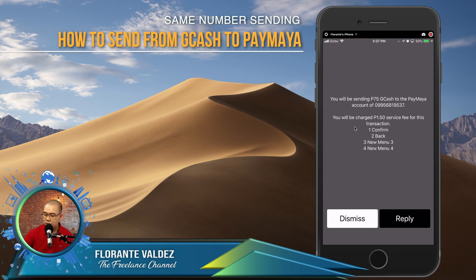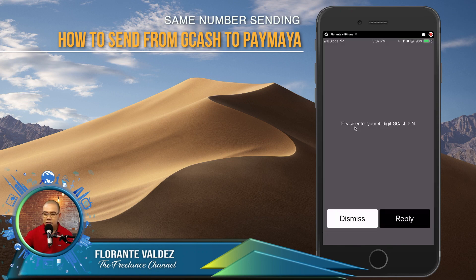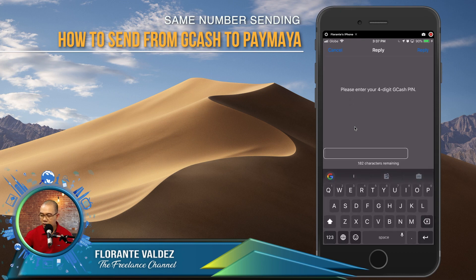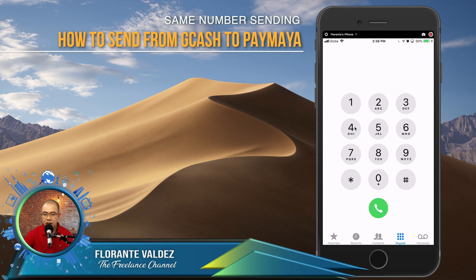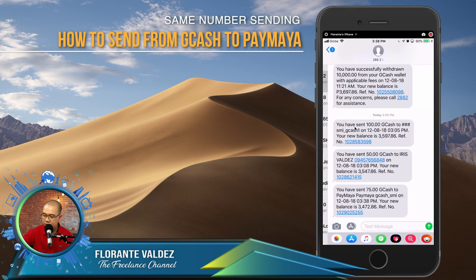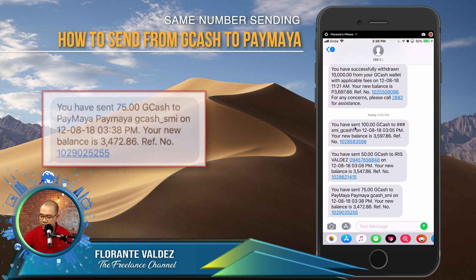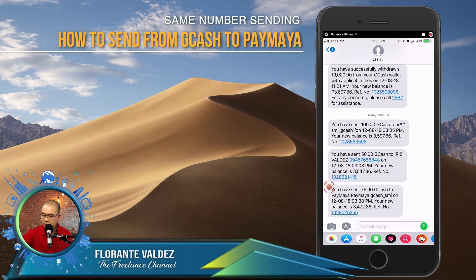So it's going to send from my GCash to my PayMaya account using the same mobile number registered in my GCash account. I'll go ahead and reply, then enter my PIN number. We'll just wait for the confirmation.